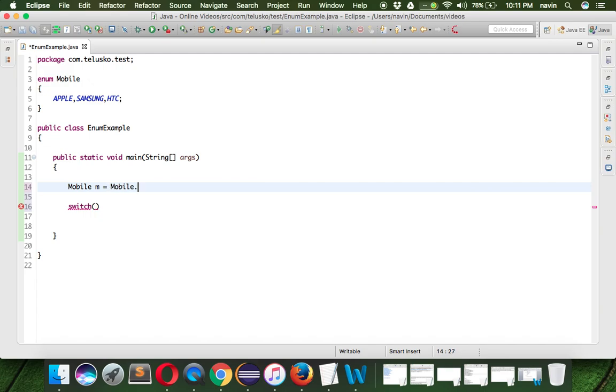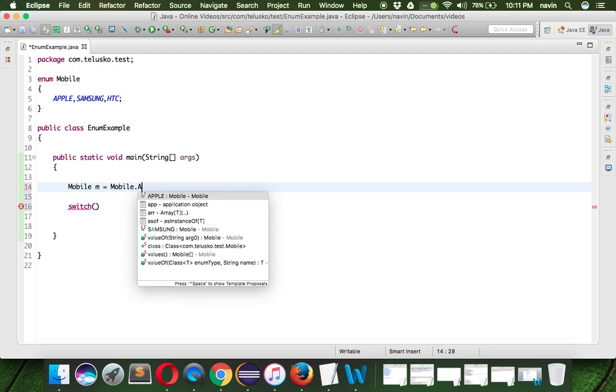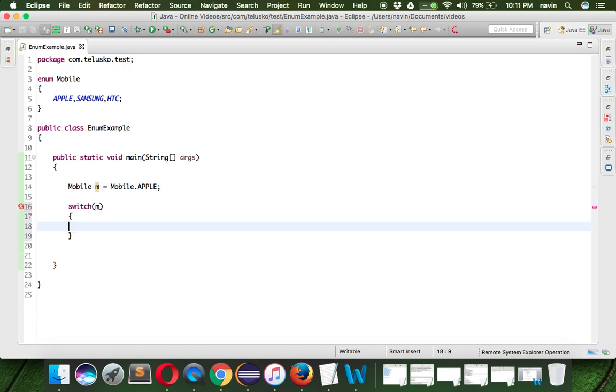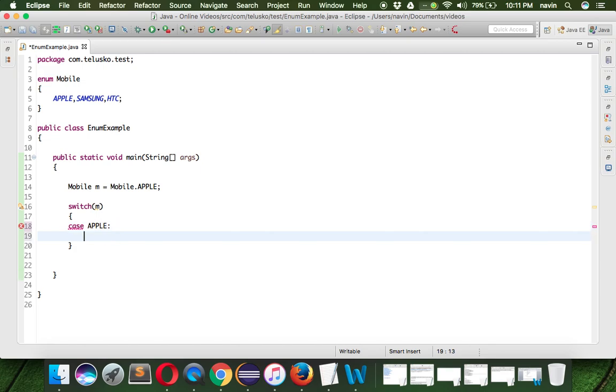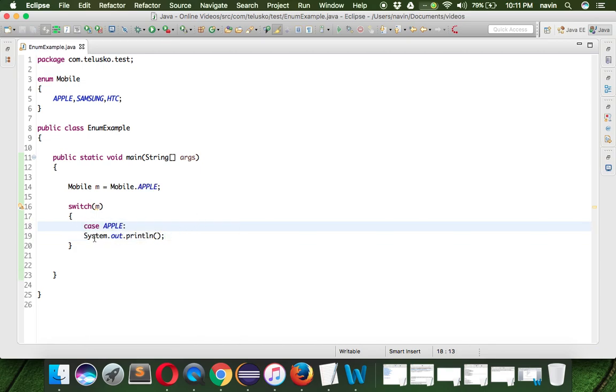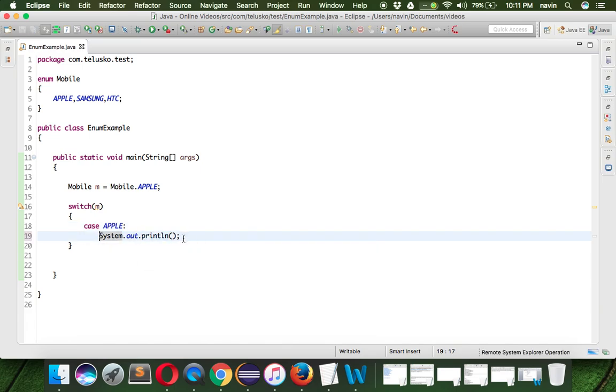Now this m represents Apple here, and we can pass m in the switch. If that m matches with any case - the case would be Apple - so if that matches with Apple, we can print a statement here.